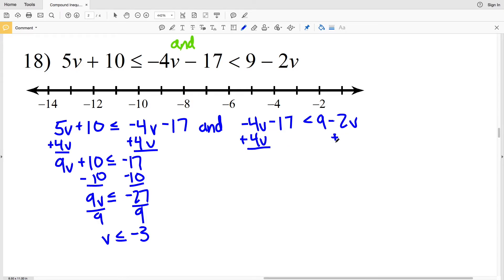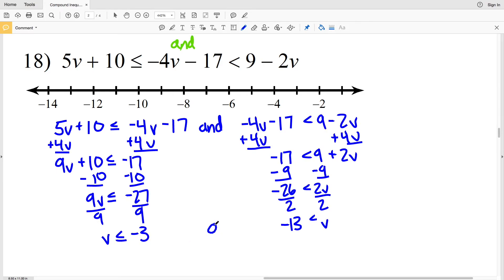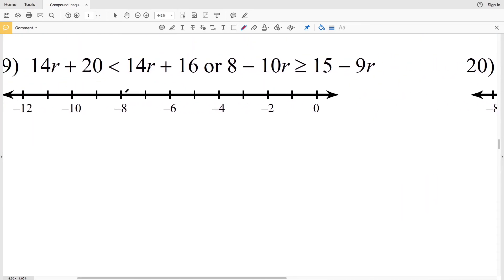For the right inequality, I'll add 4V to both sides giving −17 < 9 + 2V (since −2V + 4V = 2V). Subtracting 9 from both sides gives −26 < 2V, so −13 < V. Now I have V ≤ −3 and −13 < V, which I write as the compound inequality −13 < V ≤ −3. Graphing: open circle at −13, filled circle at −3, shading everything in between.